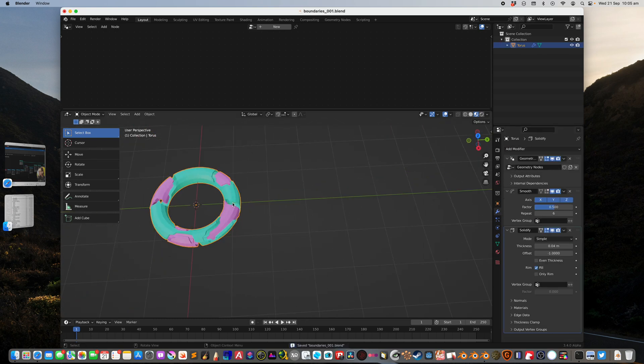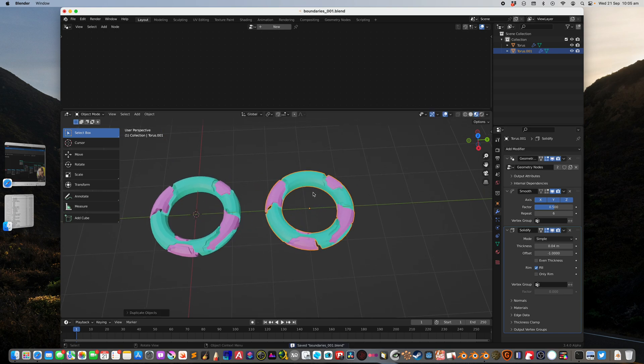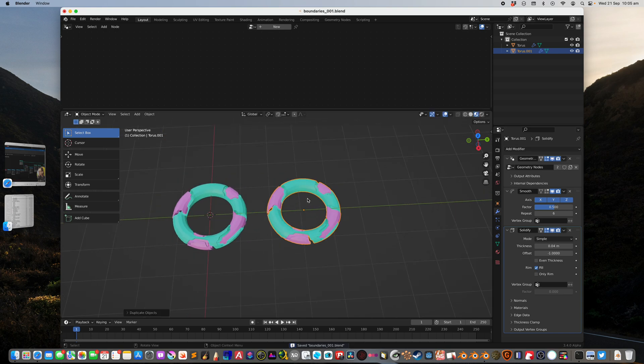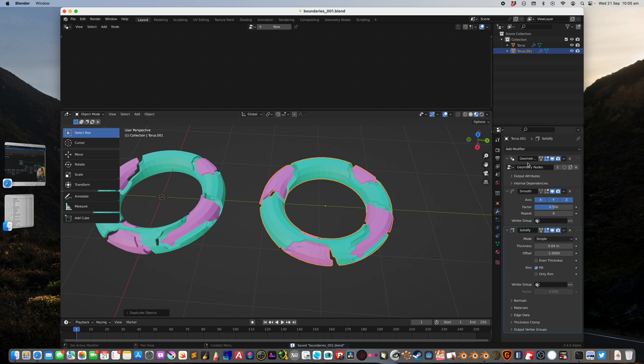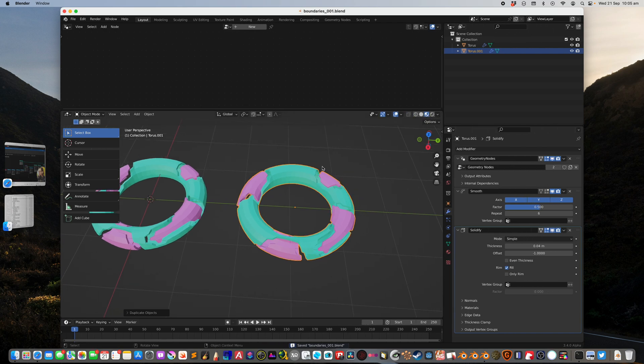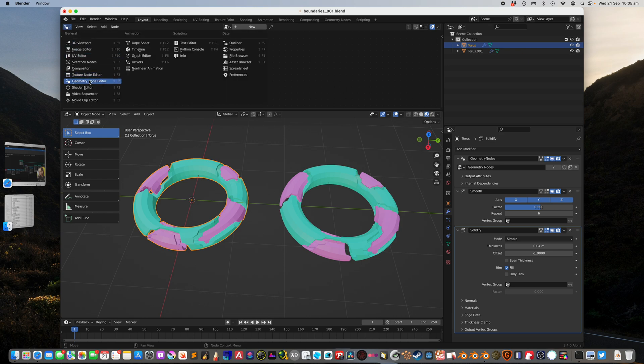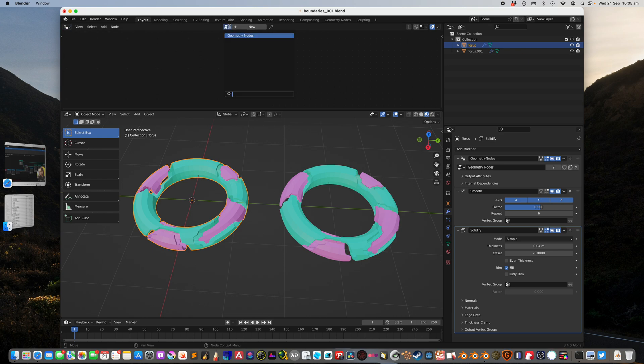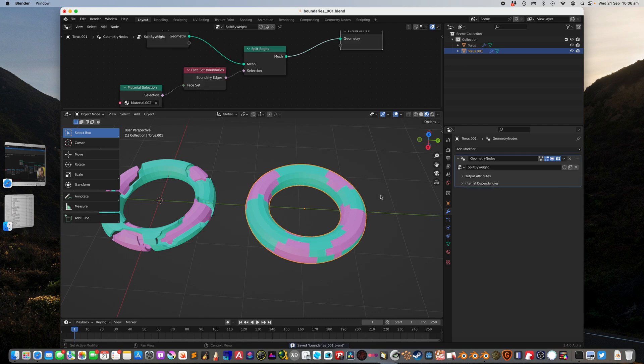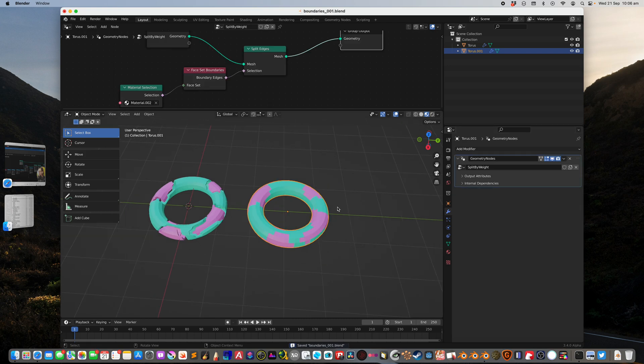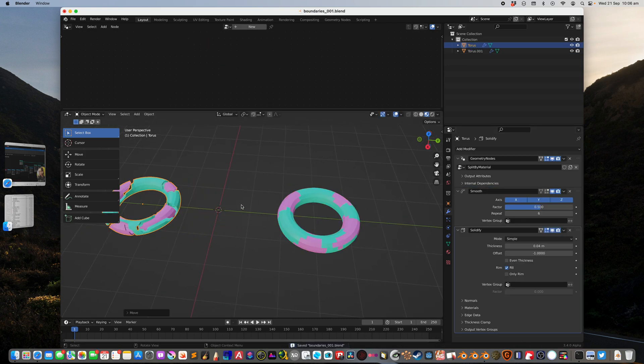Let's make another example. This time I will call this one split by material. I wish there's a way to split based on the face set, maybe in the future. For now, I'll make another one: split by weight.